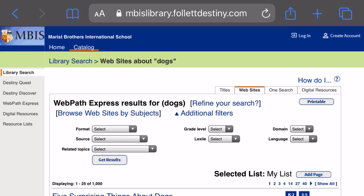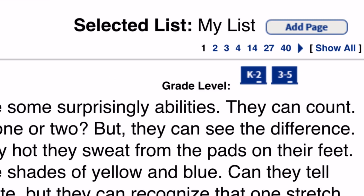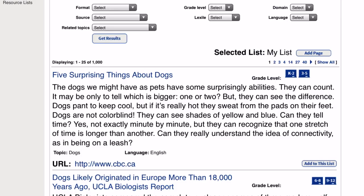Now we are in WebPath Express. What is great about WebPath Express is that these are websites that were selected by educators — so teachers and librarians. Instead of having to sift through thousands, tens of thousands of websites using Google, this one will take you to websites that have already been reviewed by educators, by teachers and librarians, and they have been grade-level rated. For example, 'Five Surprising Things About Dogs' is from kindergarten to second grade and third grade to fifth grade, so it's appropriate for those grade levels.